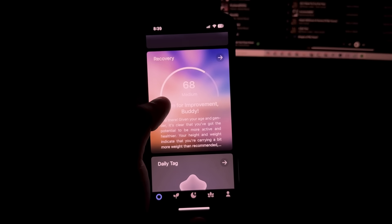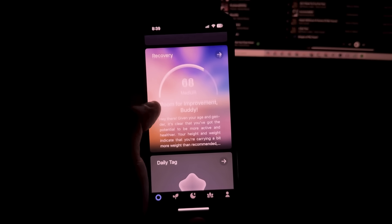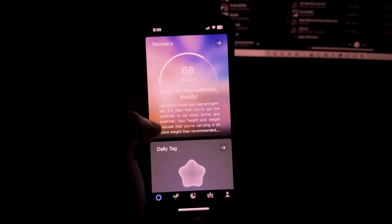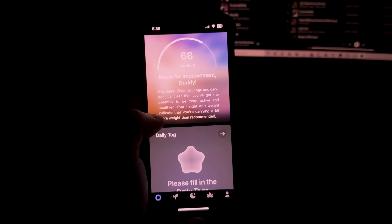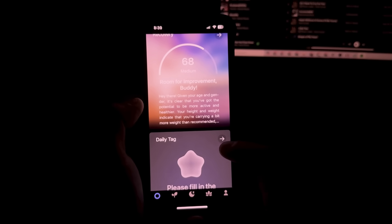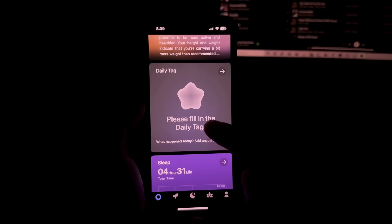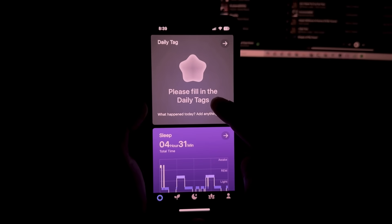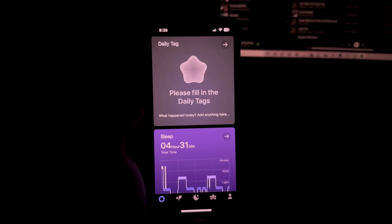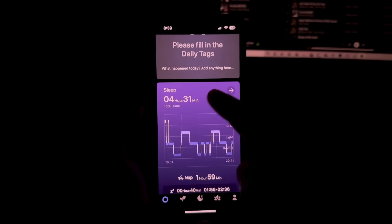This will also tell you your recovery score where it tells you about how much you've walked and I think it also includes sleep into the way it gives you a recovery score. You also have a daily tag here that you could fill in with how you felt today or what happened today, somewhat like a diary.